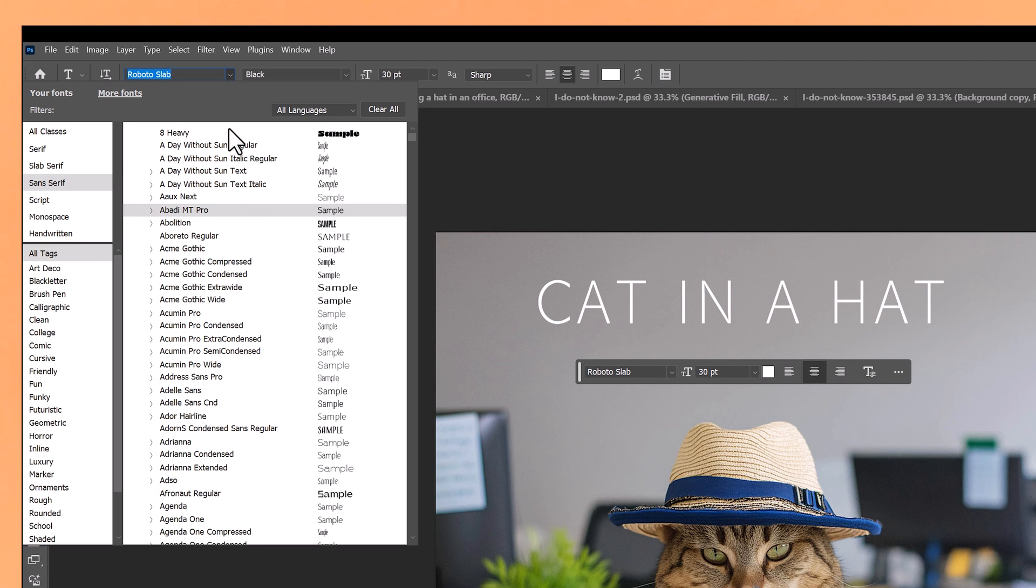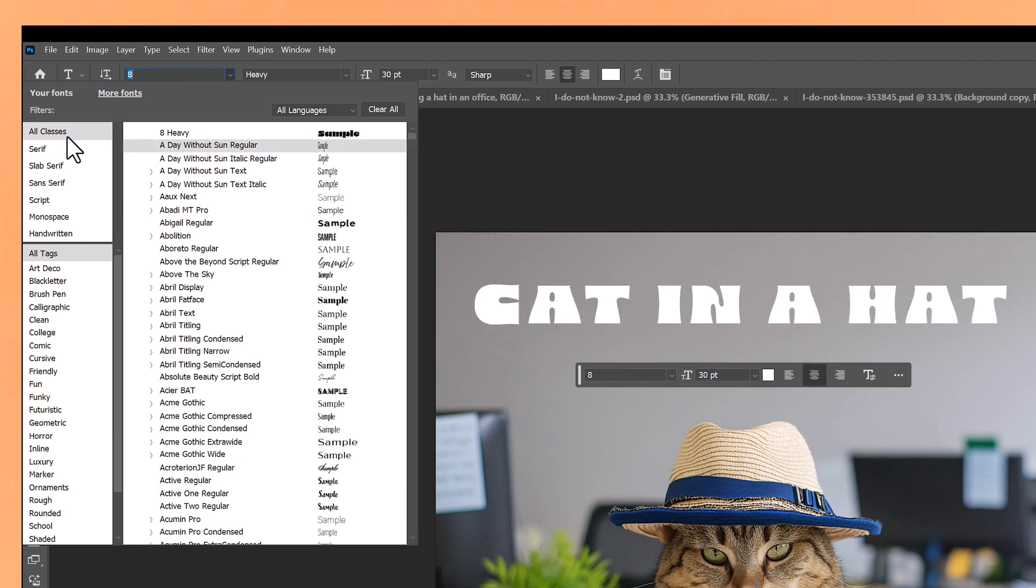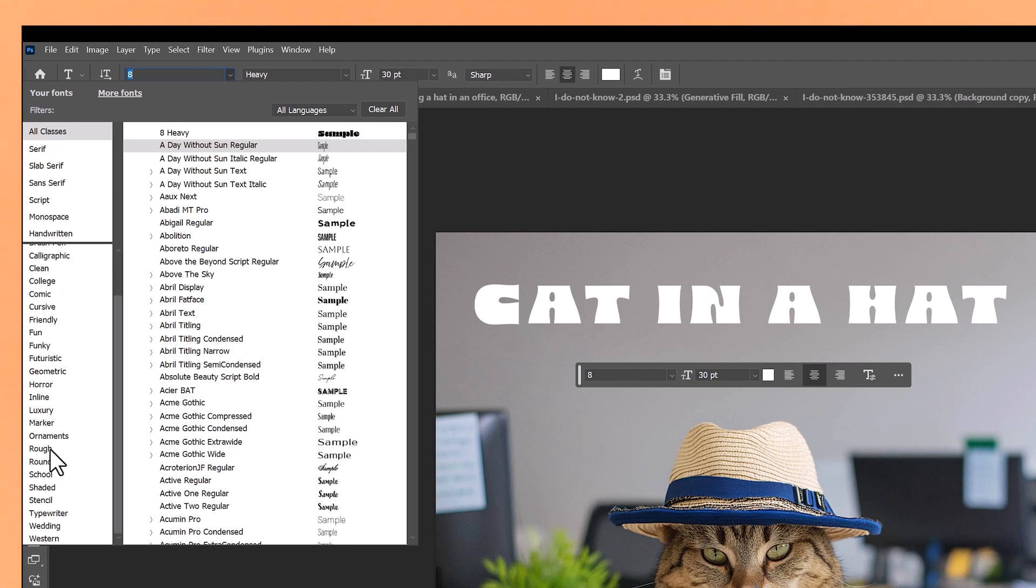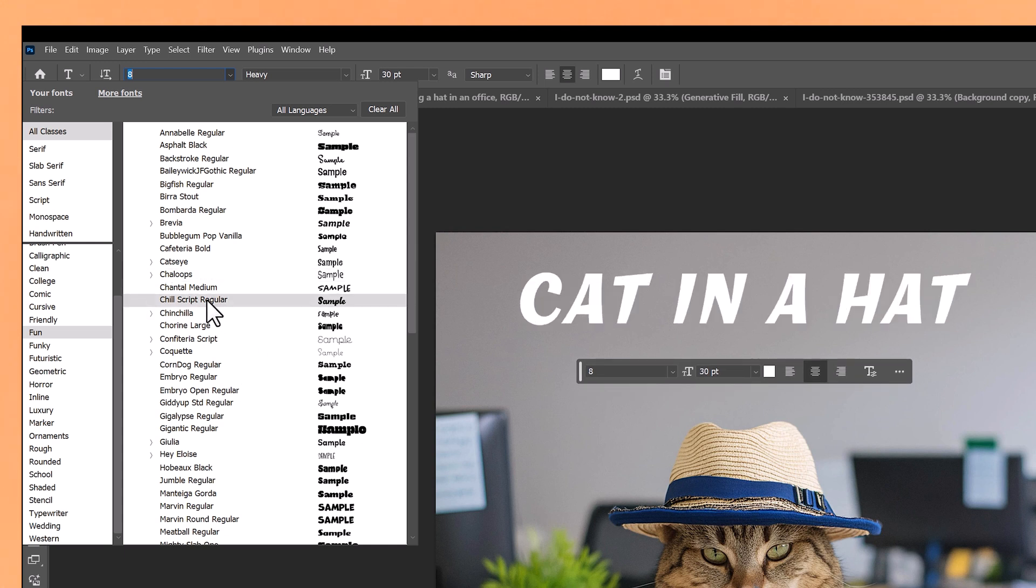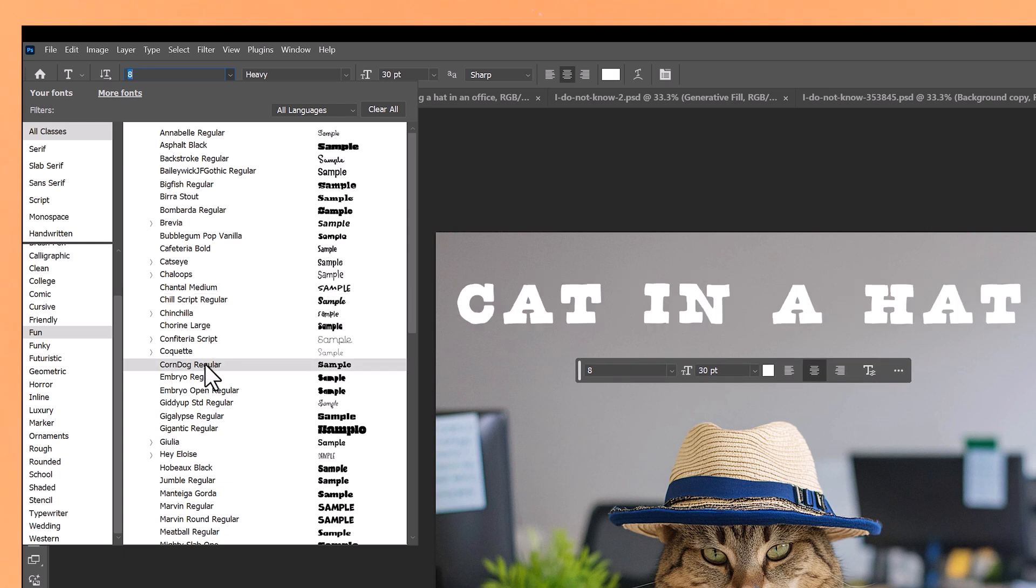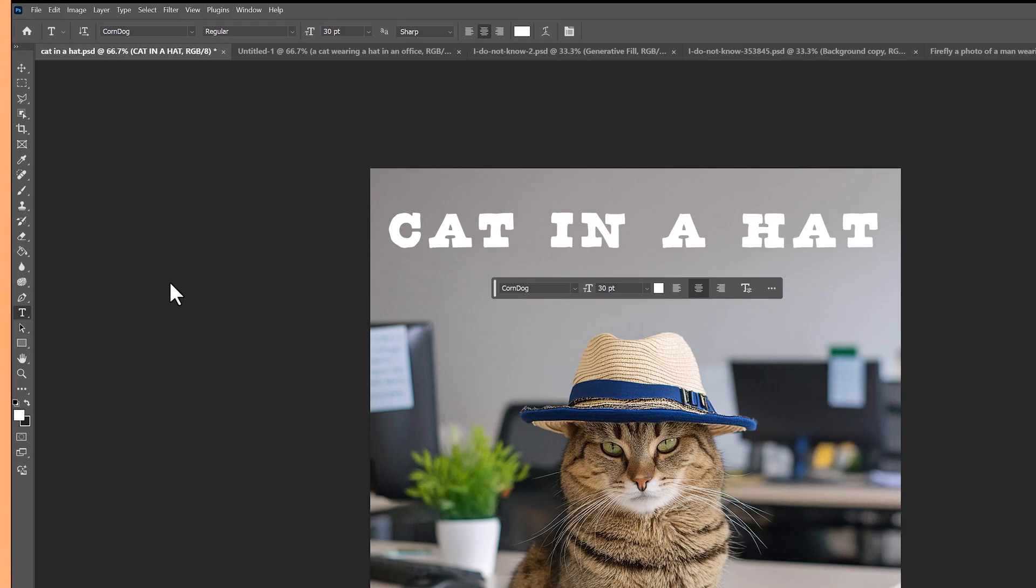You can filter them from serif to sans serif and script and handwritten. But if you click on all classes, and I'll pick one of these to use. So let's go fun. It may be a bit slow using this feature at the moment. As it's gathering all of the information online. And as you scroll through, you can see it updates in real time on your image. Which is really cool. And I quite like that one. When you click on it, it will automatically download that font. So it's just a really quick and effective way to go through so many different font options and find the one that suits your project.